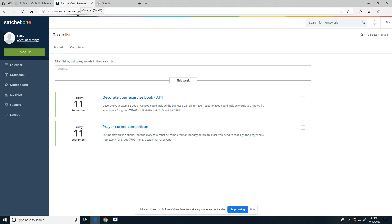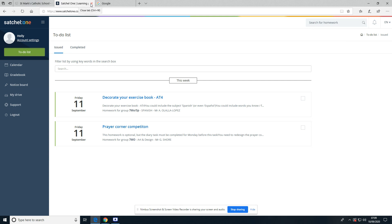Once you're done, you can just close down the browser. You can log out if you want to as well, but to be honest it's easier just to close down the browser and it will remember the next time they're logged in. The only thing that might change is it might ask them to just authenticate again, where it brings up that LGFL and they type in their normal school username and password. I hope that helps, and again, please contact me if there is any further information needed.